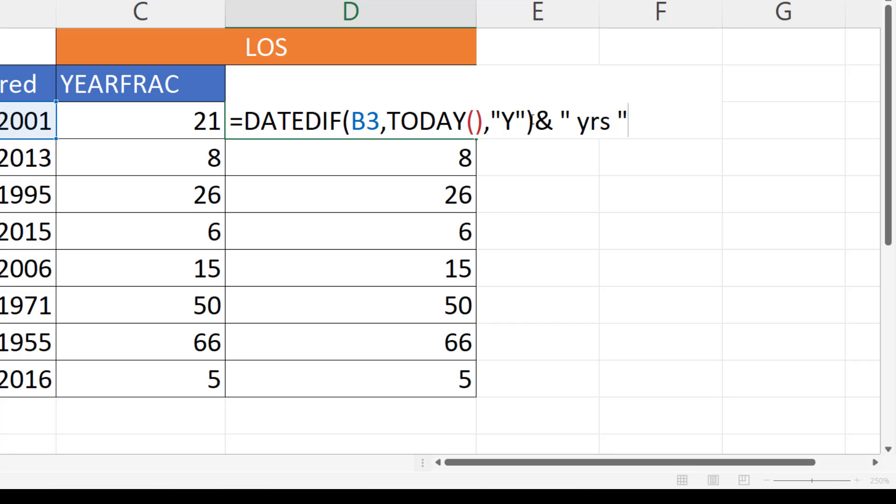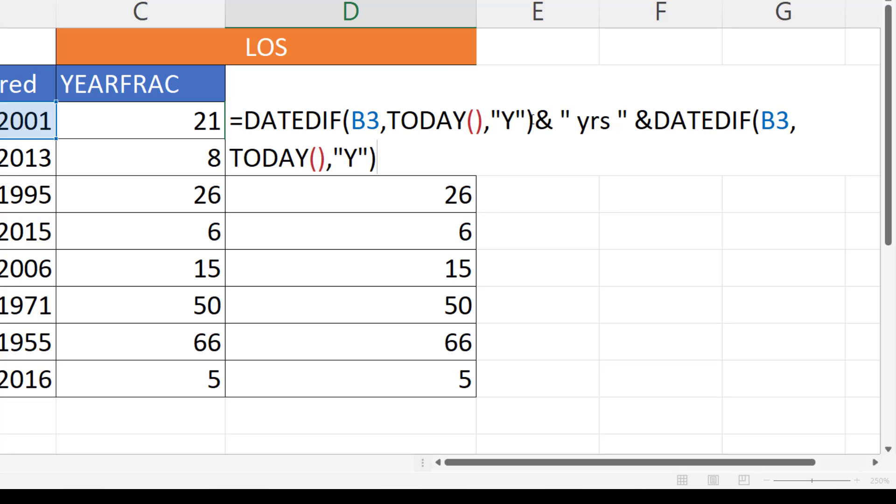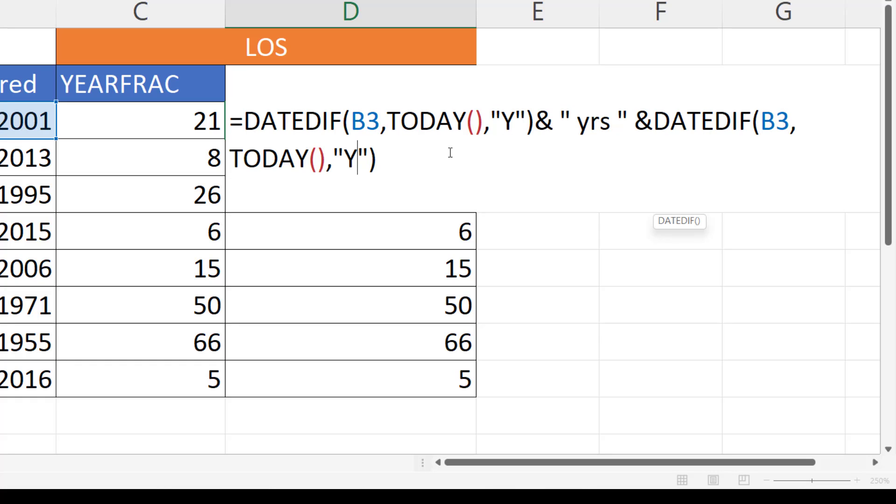Then I'm going to concatenate that with the next DATEDIF function, but this time I want to return the number of months. So what I do is I say YM.